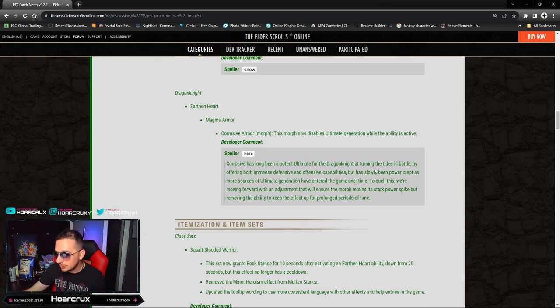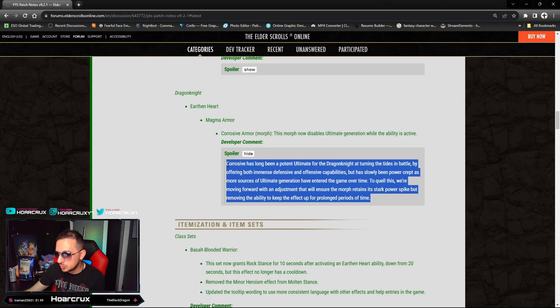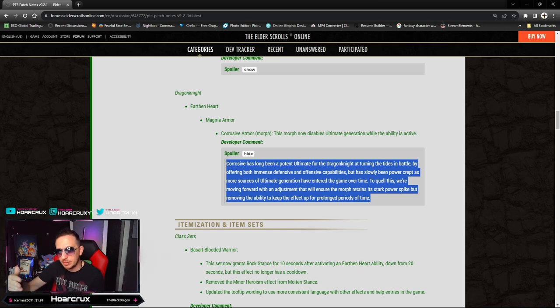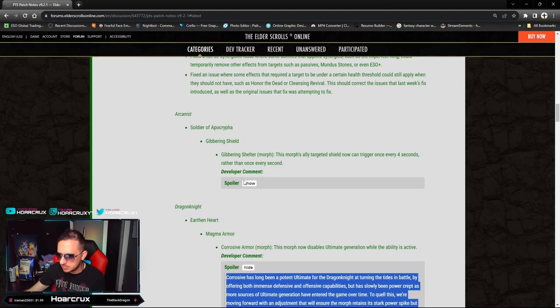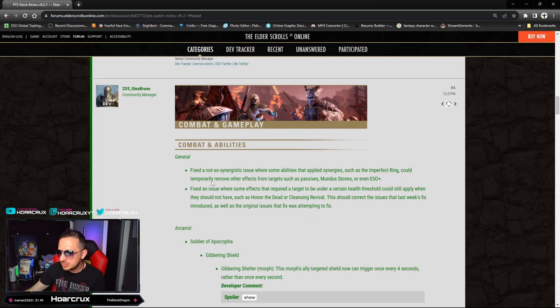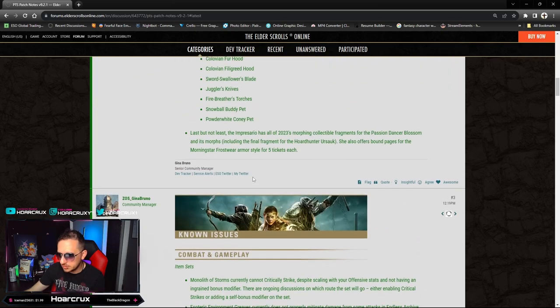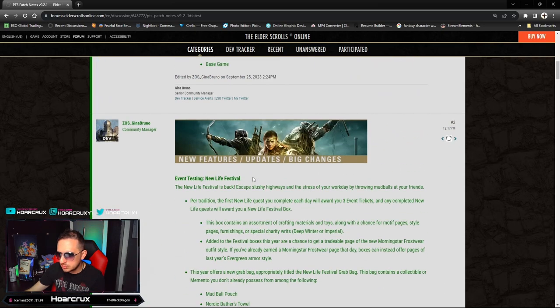No one's really doing that anymore besides me and a few other people in the community. This is going to suck for us but it gives me more reason to get away from the Plaguebreak meta and try something new, which is pretty good.